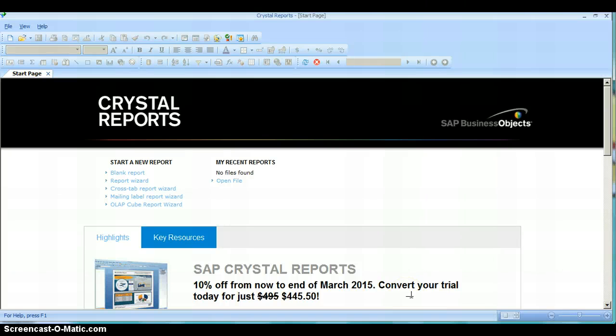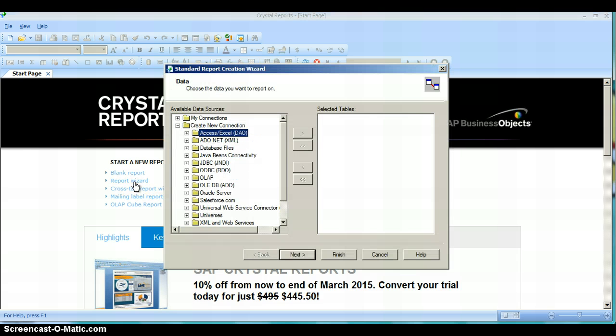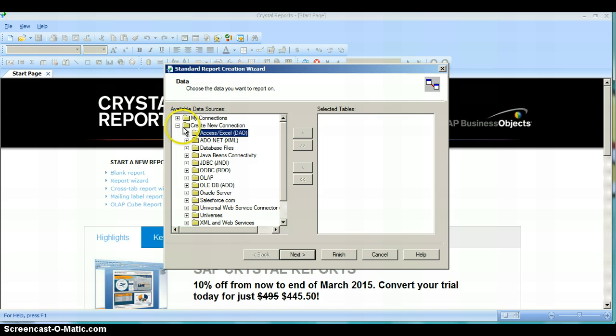This video is going to show you how to create a connection from Crystal Reports to Oracle. Your first step once you enter Crystal Reports is to click on the Report Wizard and you'll go under Create New Connection, as you see here, and look for Oracle Server.